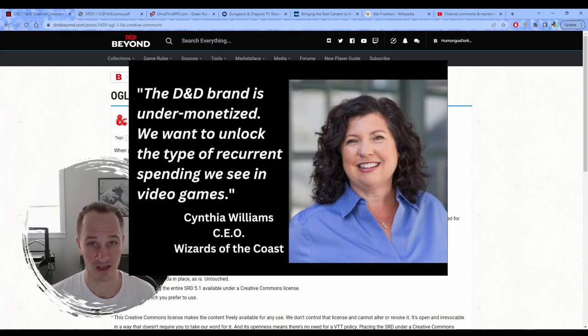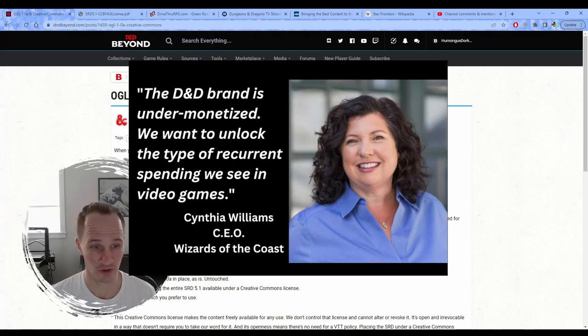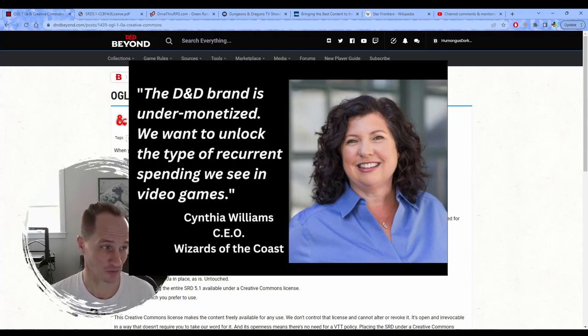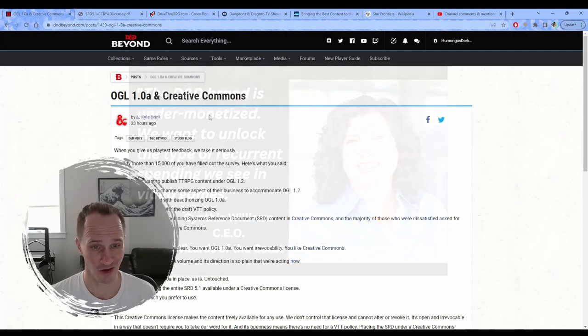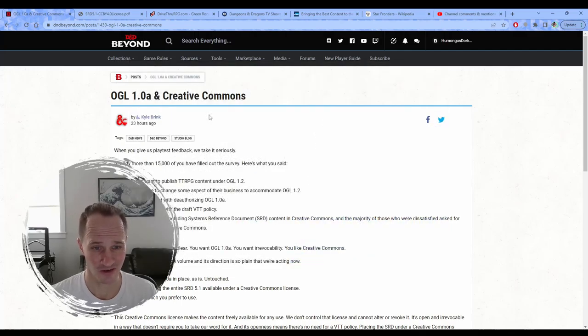She needs a swift kick in the ass and she needs to find her way to the door. Take her golden parachute with her and I hope they do fire her, she deserves it.